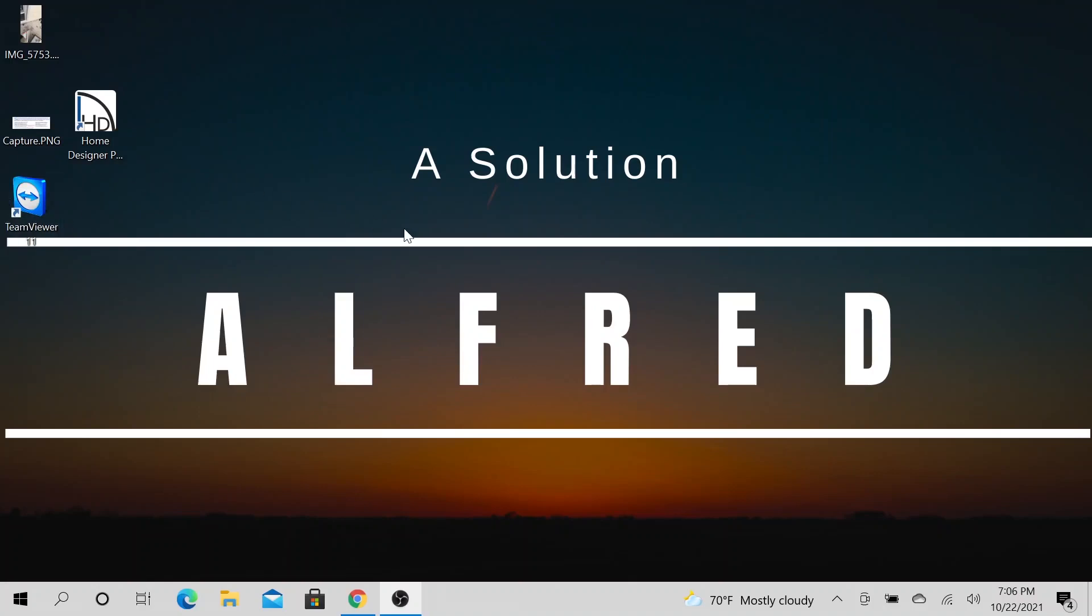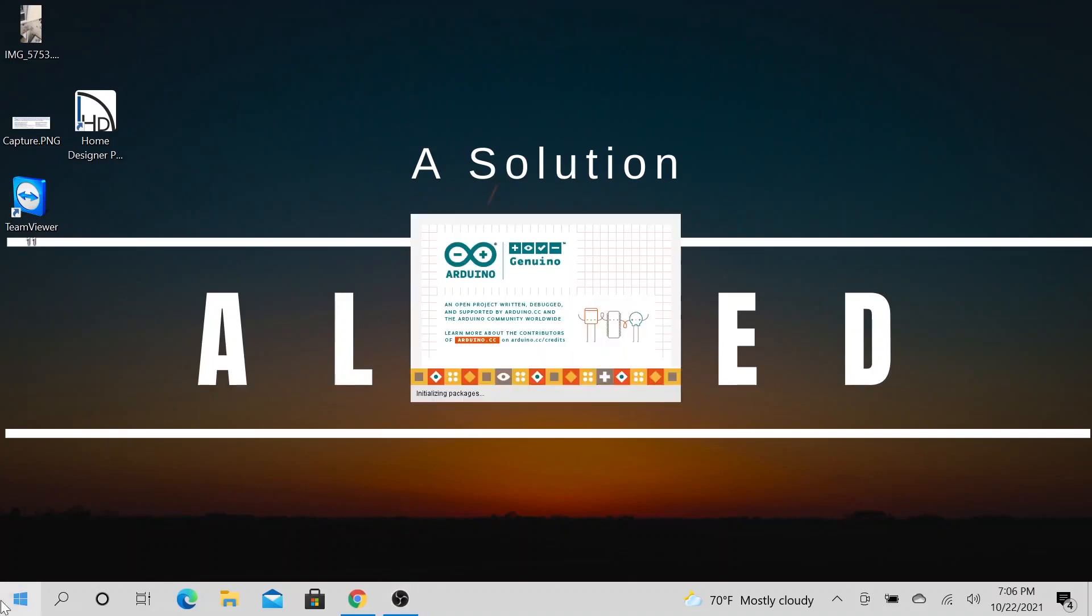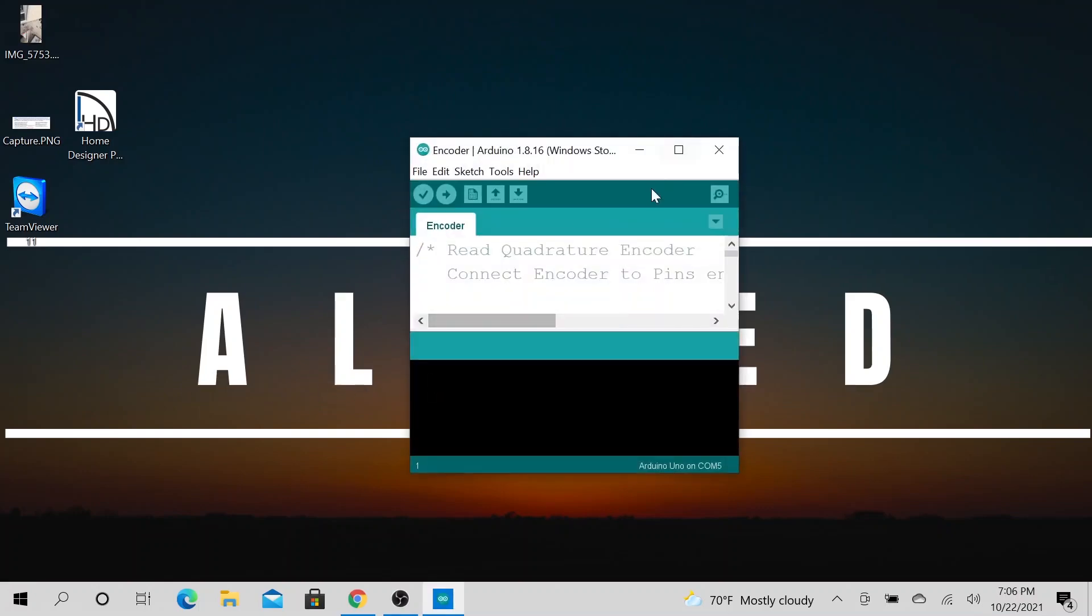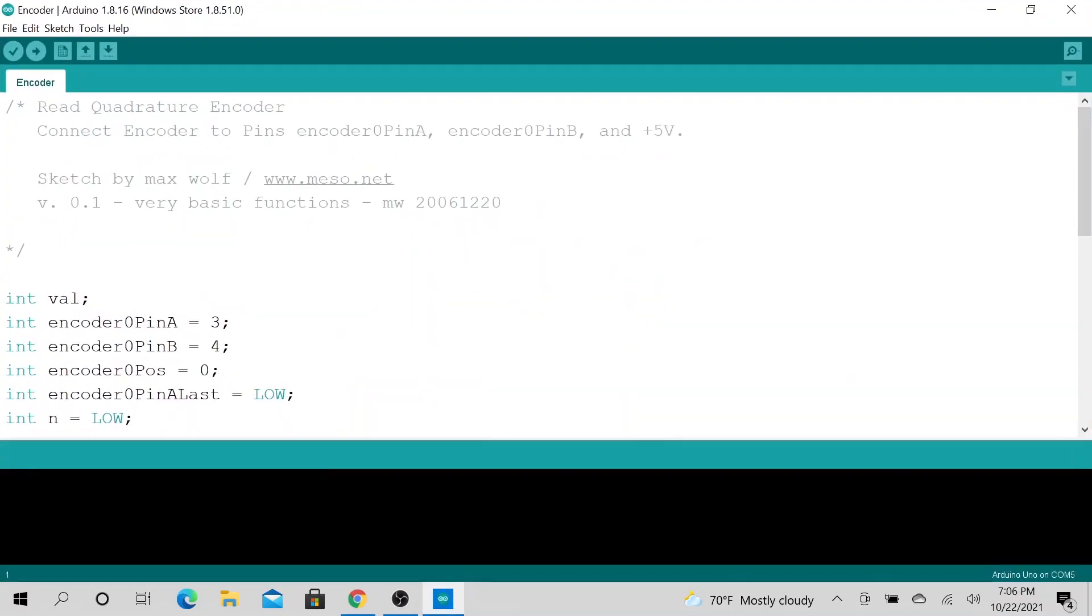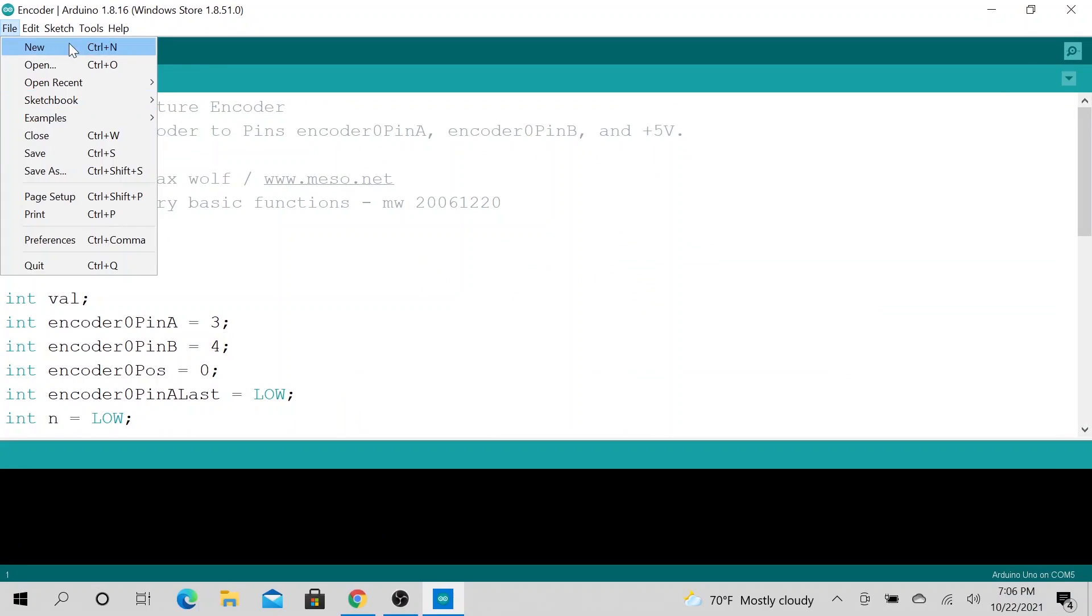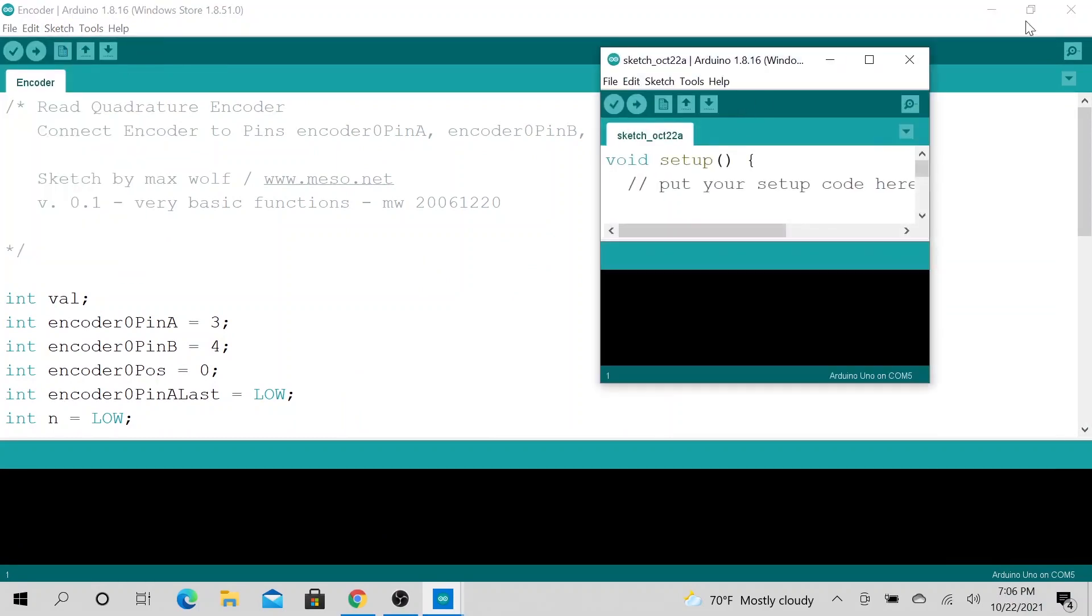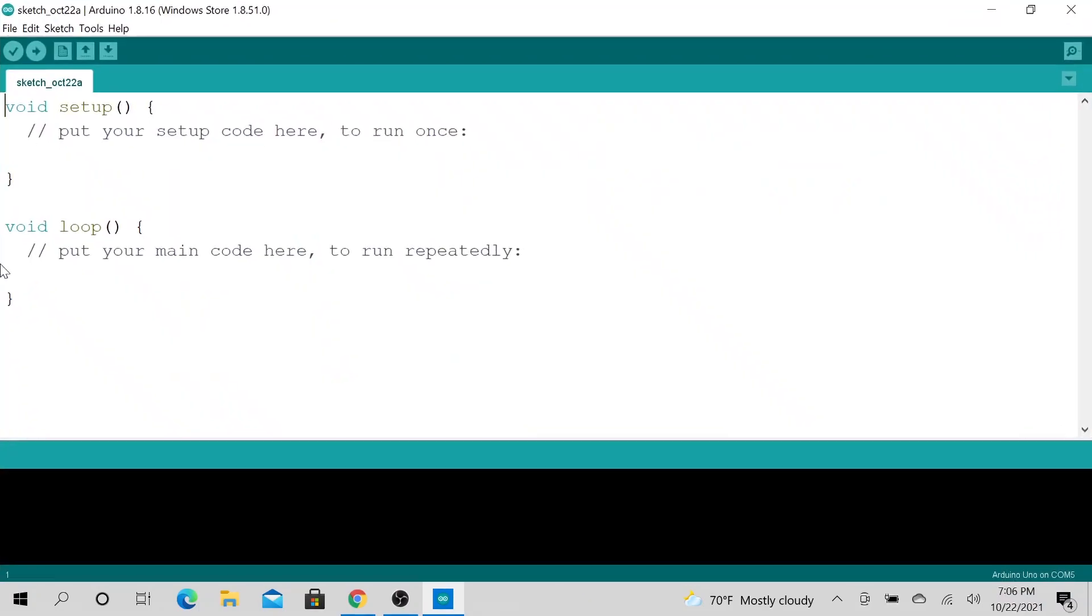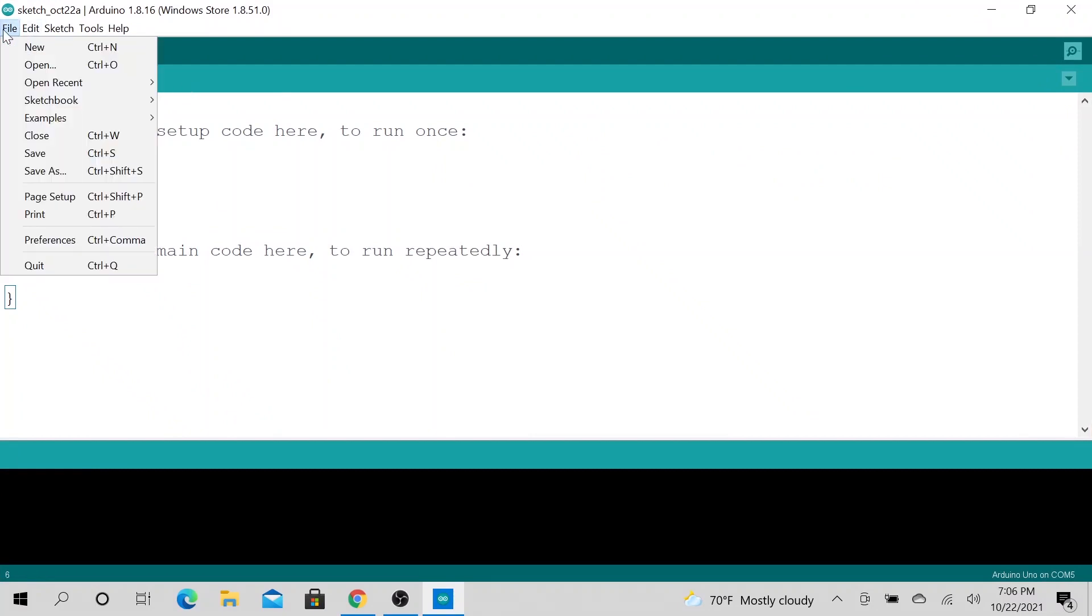Hello, welcome to the channel. This is Alfred. Today we'll be talking about how to install a library from the Arduino. So let's open up a program, let's go ahead and open up a new one. Let's increase this.